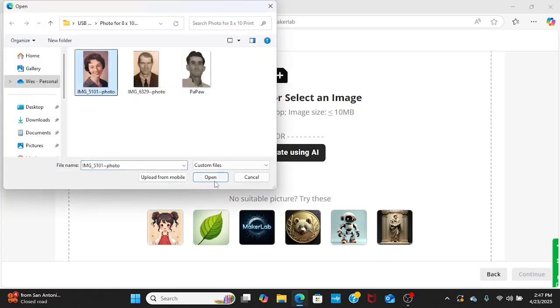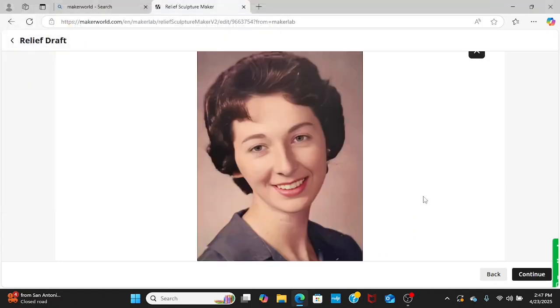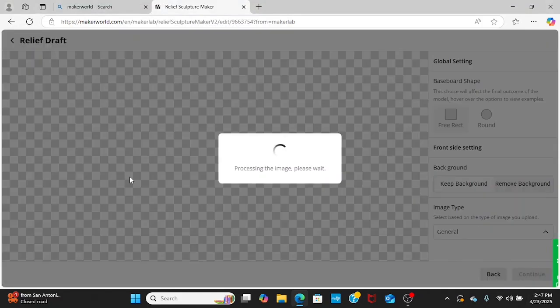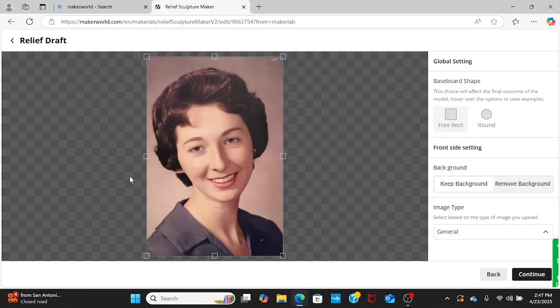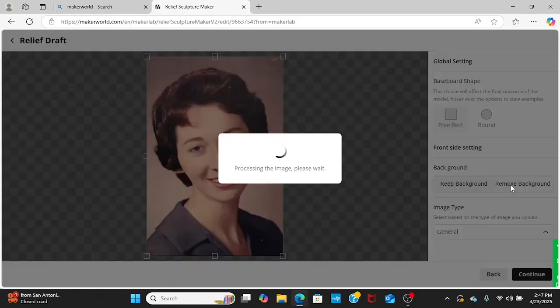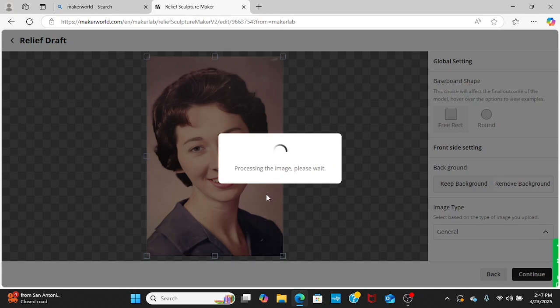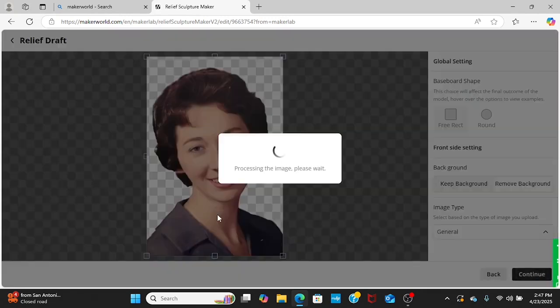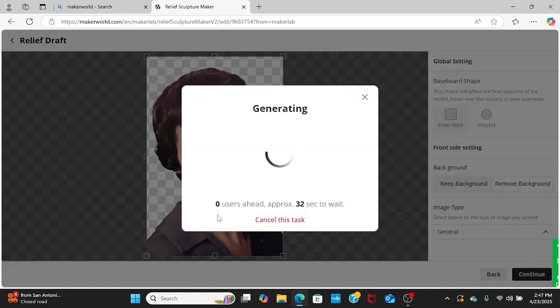We're going to hit Open, then Continue, and then I'm going to remove the background. You can see it removed the background. We're going to hit Continue. Takes a couple seconds.